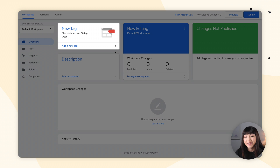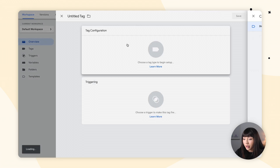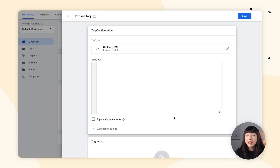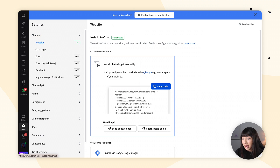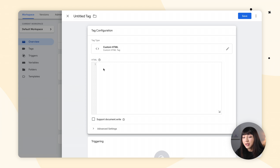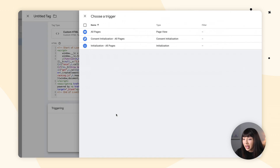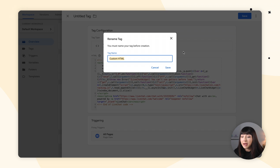Now we want to add a new tag. We want to go here and in tag configuration, click anywhere within this box to open it up, and choose Custom HTML. Then in a new tab, go to your Live Chat app. Make sure you're in Settings, Channels, and Website. Copy your code, go back to Google Tag Manager, and simply paste it here. Then proceed to triggering and select All Pages. Let's save it — Google Tag Manager will ask you to name your tag. I'm simply going to go with Custom HTML.